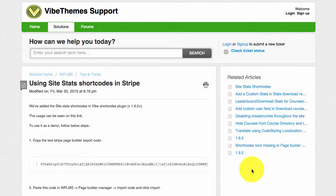We have built this shortcode to display various site specific statistics like the total number of courses, total number of instructors, total number of sales, total number of commissions earned by instructors and so forth.